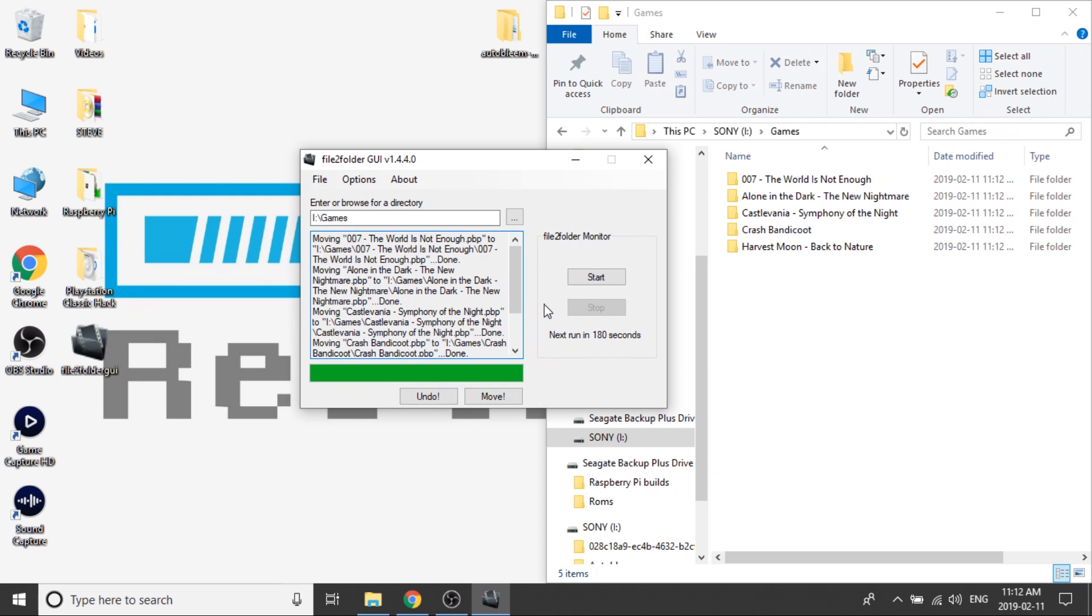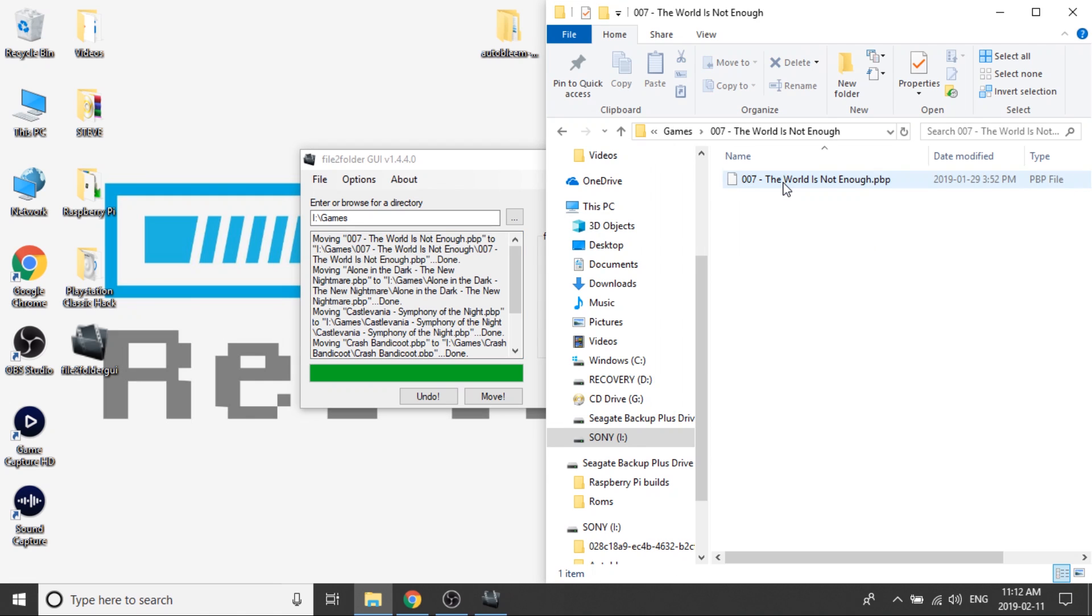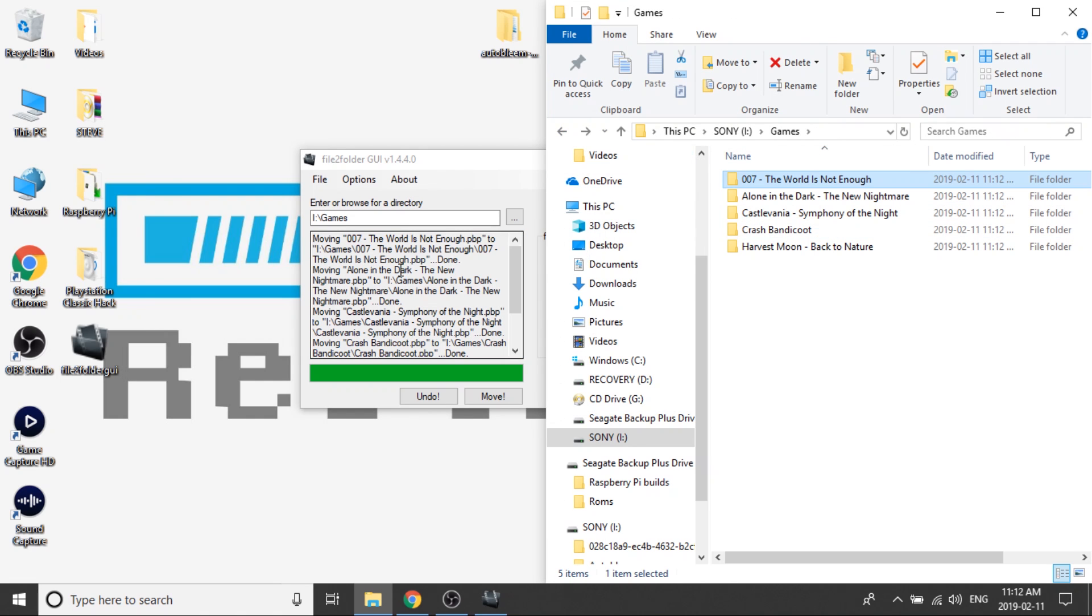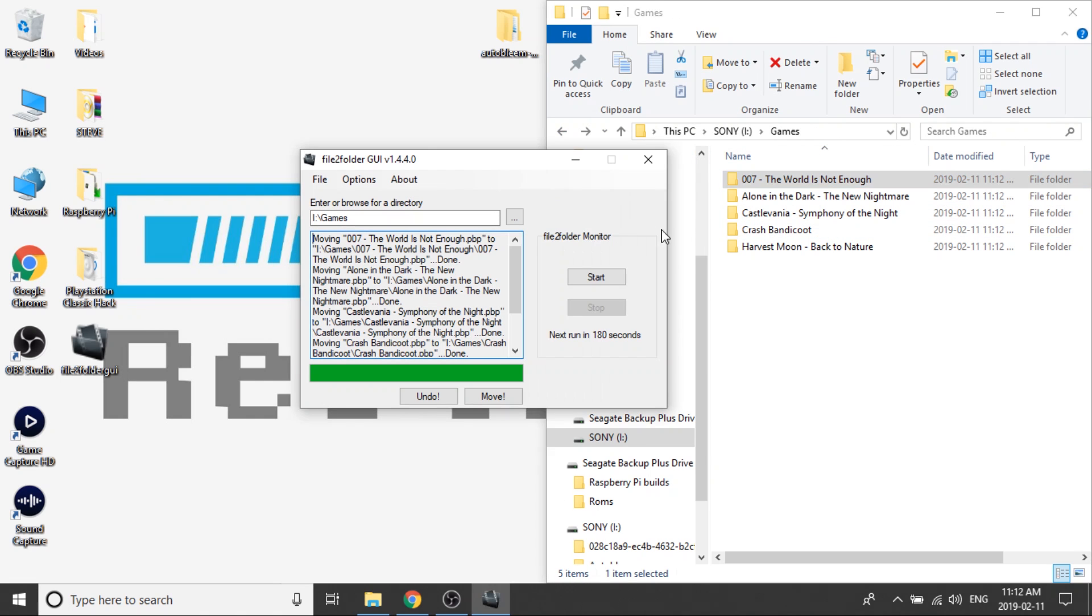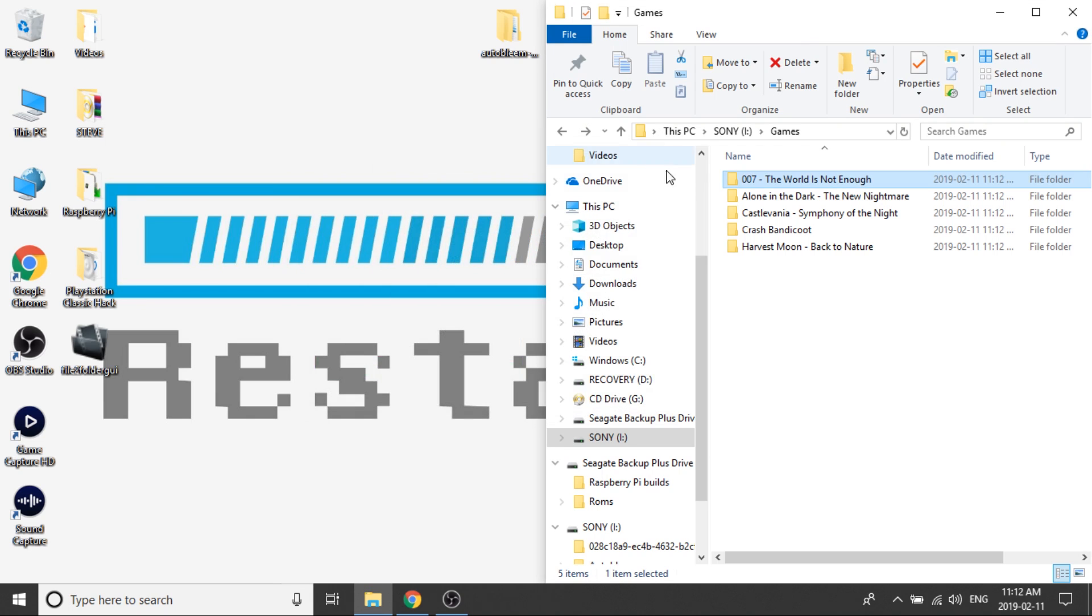And now, as you can see, all of the games are now within their own folder, and the names have just been copied from what the actual PBP file was. So if you double-click on 007 the world is not enough, you can see that the file is now inside of a folder. So that actually makes things substantially quicker, and you can do literally 100 games and it takes two or three seconds to do. So it'll save you a lot of time. Again, I'll leave the link to that in the description down below.